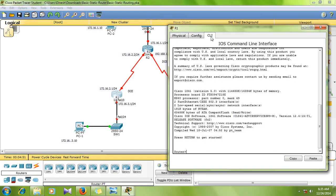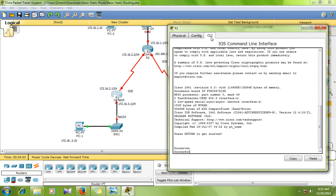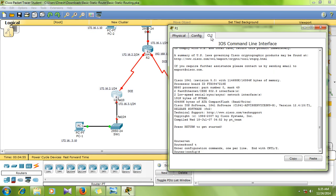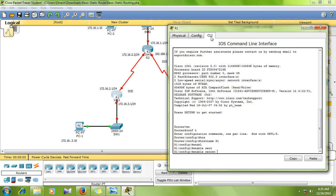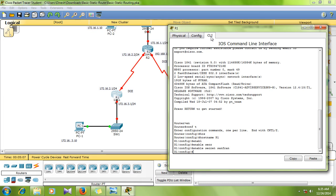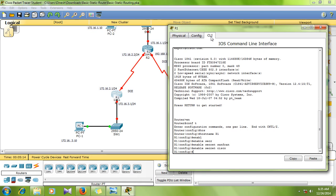Now we are going to use the serial interface — serial 0/0 — we are going to configure 1.30. My IP address: hostname R1, enable config to open configuration, hostname config, enable secret — enter the secret password. Now secret password: Cisco.